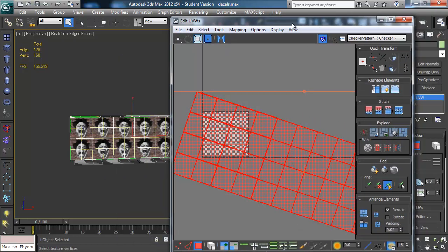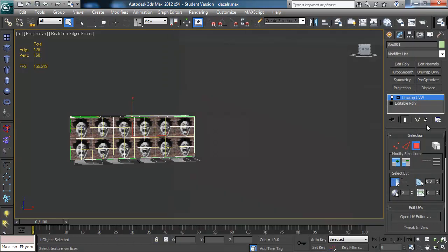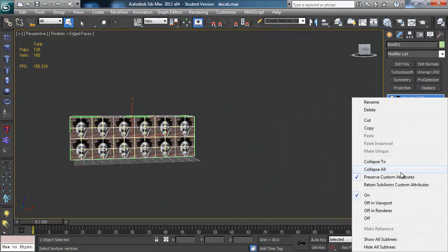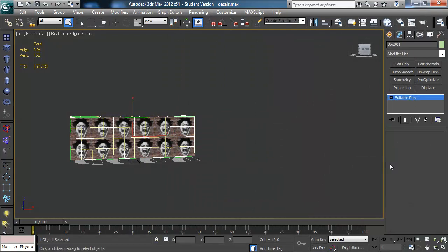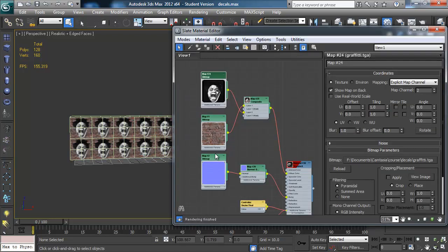There we go — that's a cool spot for it. We can close that and collapse the stack down — that's not a problem. In an editable poly you can store several channels of unwrap. So that's some basic decals.